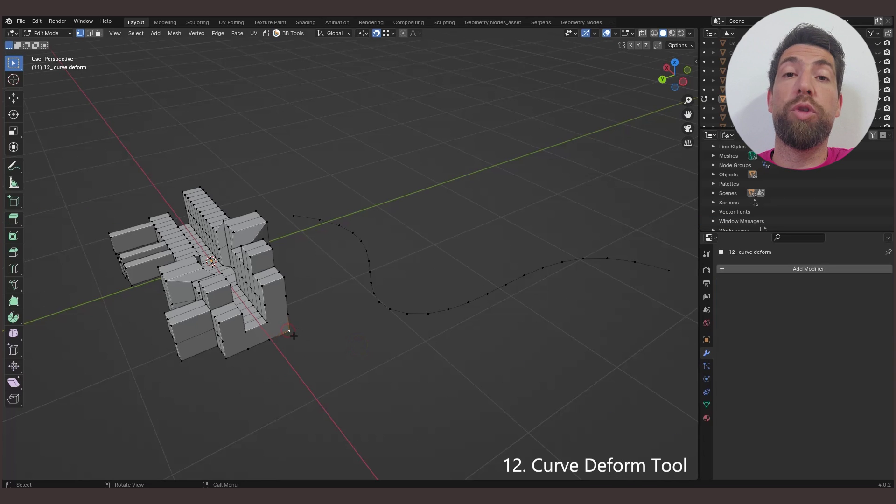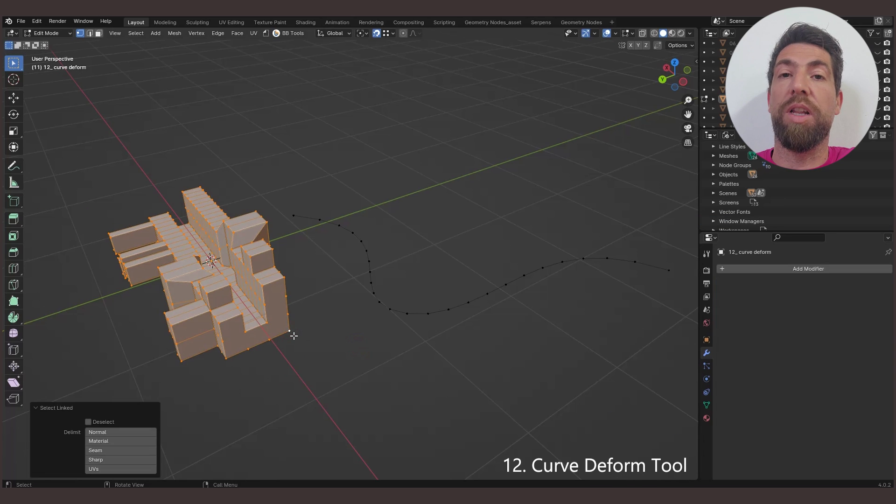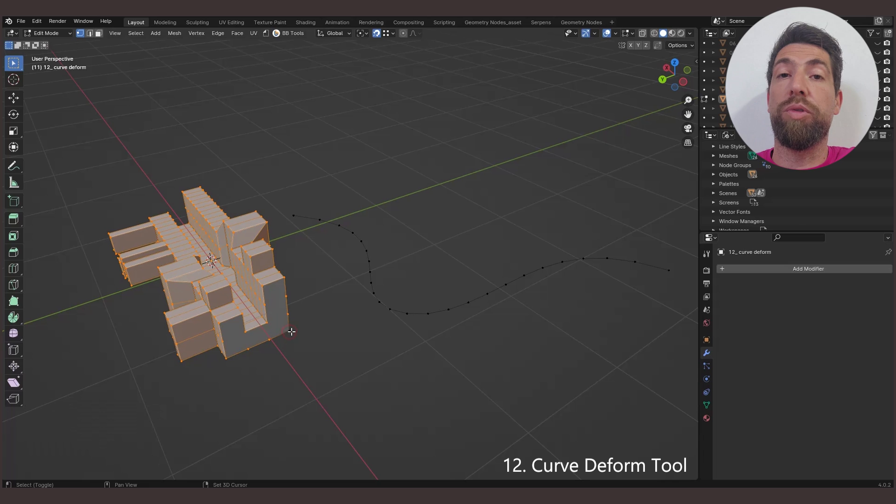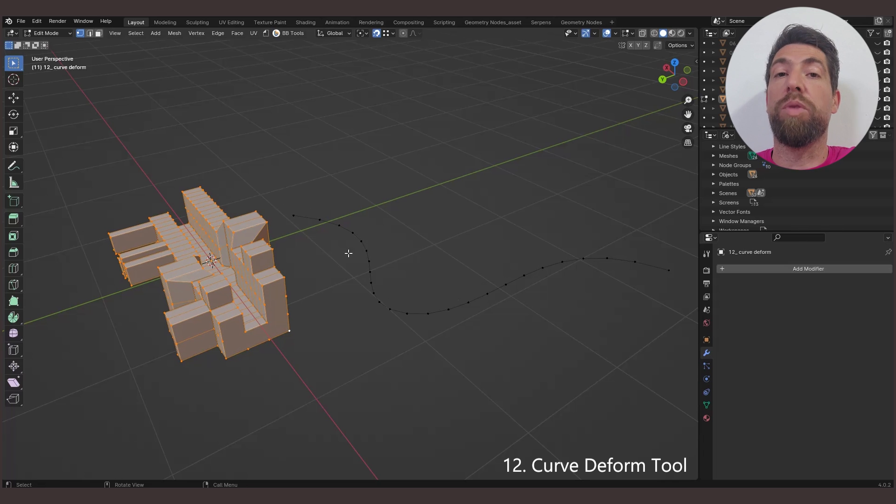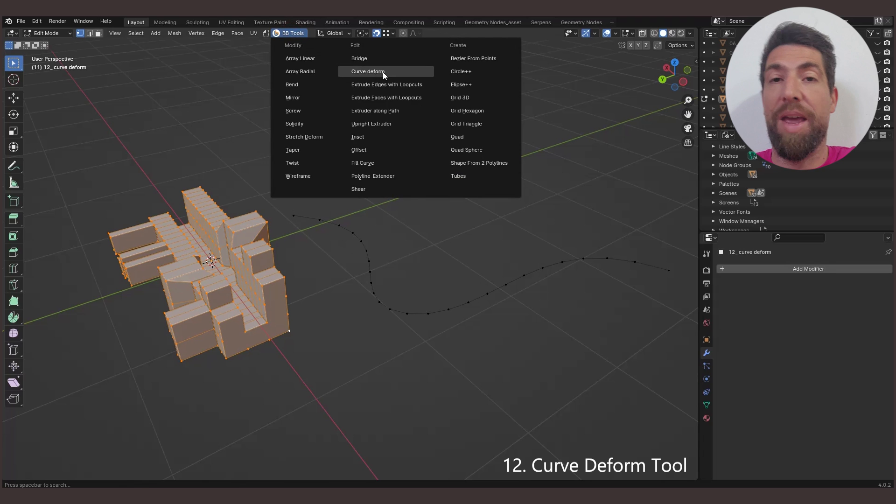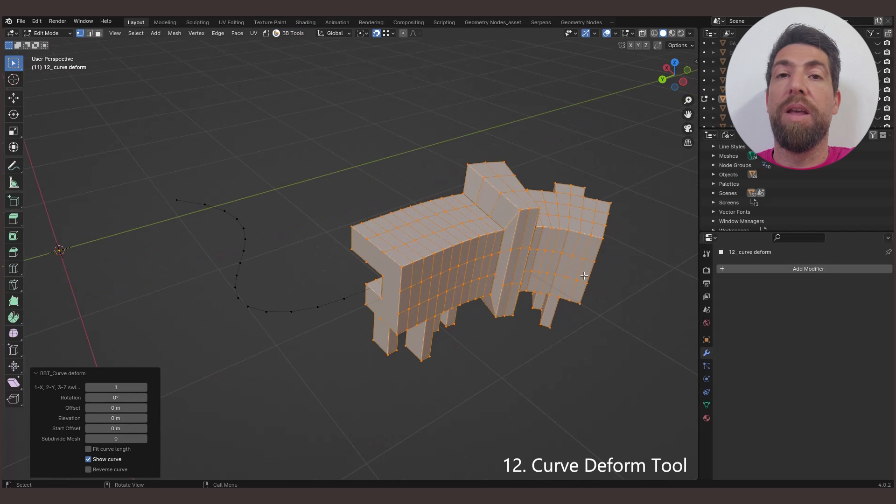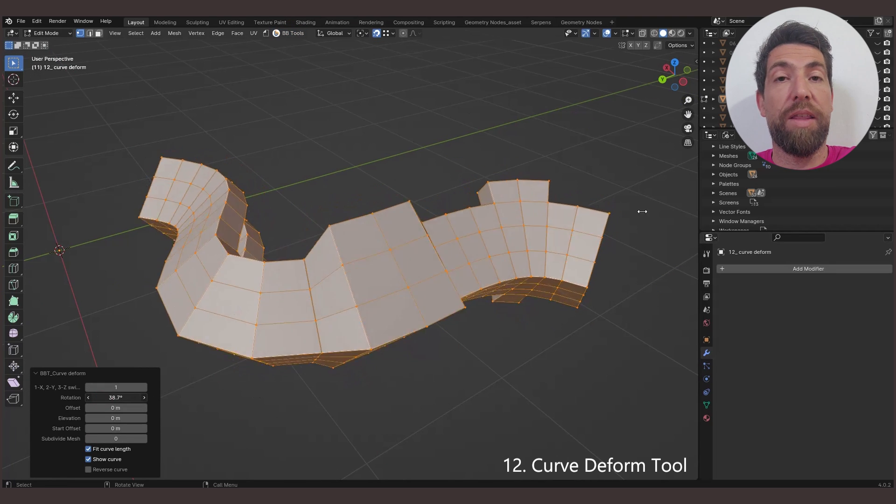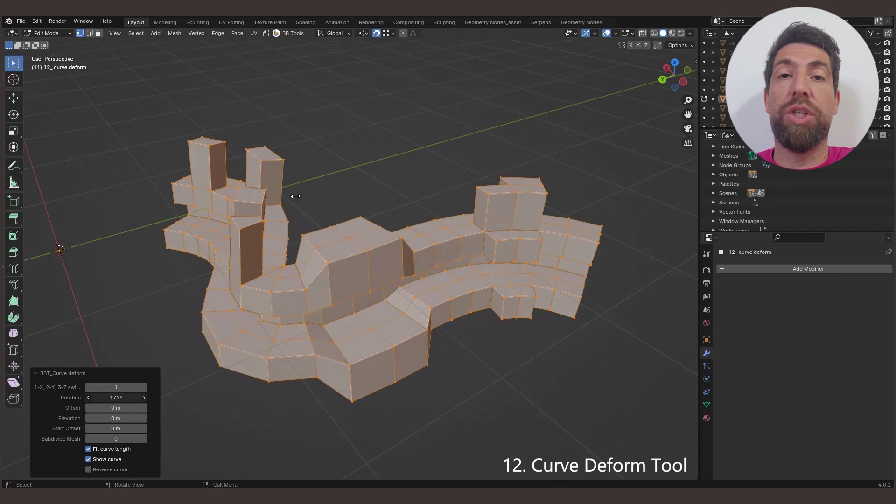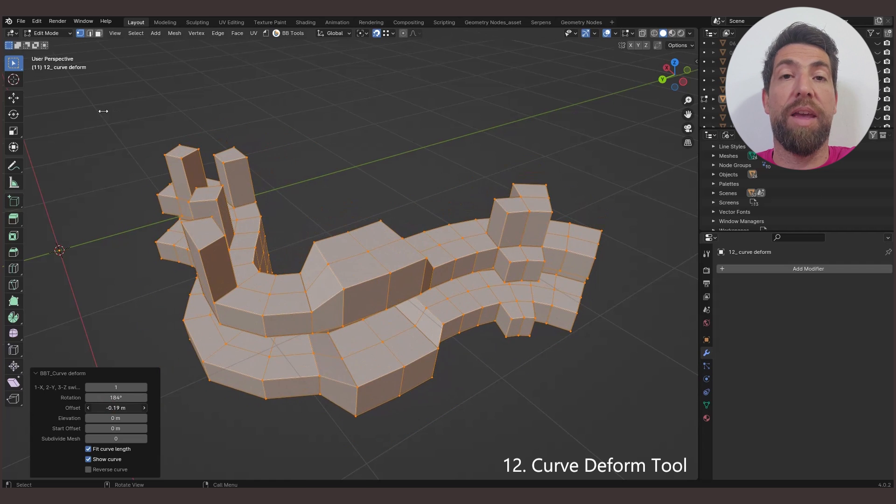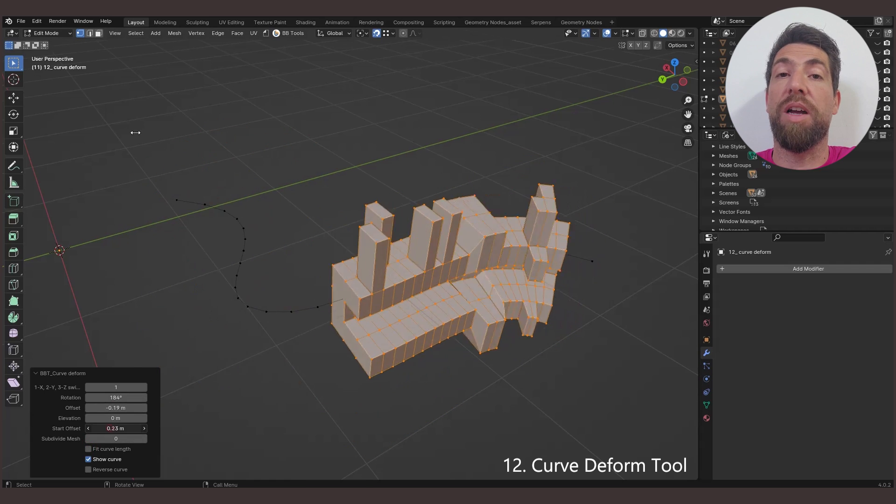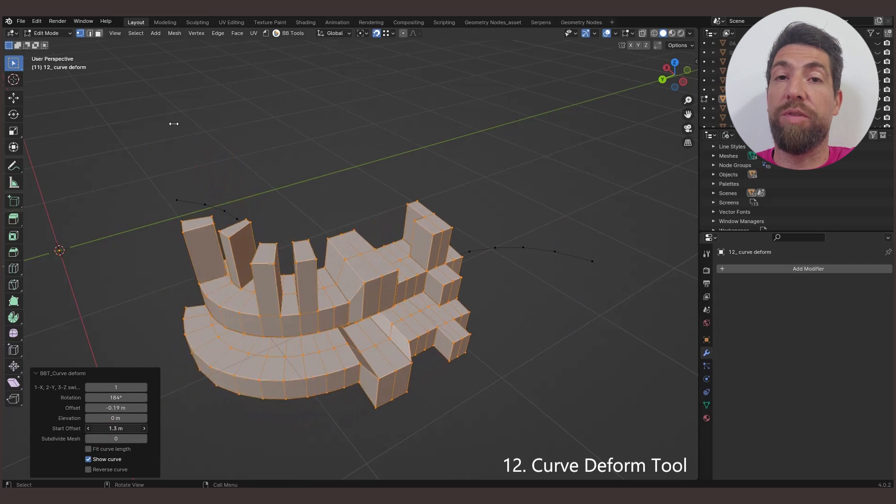The Curve Deform tool deforms the mesh geometry along a mesh path. Just like with the previous tool, you need to select only the mesh geometry, and all the rest of the unselected geometry will be treated as the mesh path. Additional options are Fit Curve Length, Rotation offsetting the geometry from the path, and offsetting the start or end of the path.